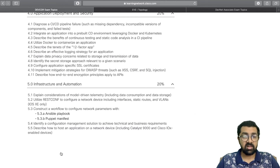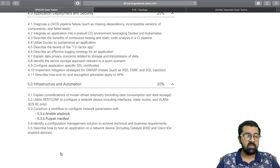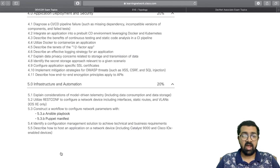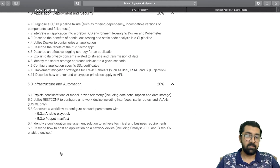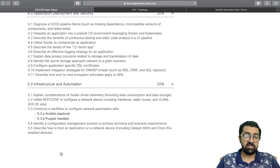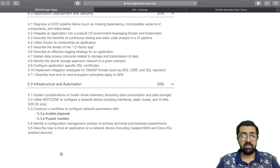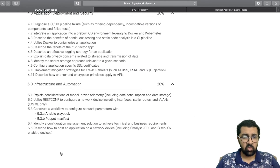You'll learn how to identify the right configuration management solution — Ansible or Puppet — and understand the pros and cons of each in a production network. The section wraps up with application hosting on network devices, either on Catalyst 9000 or Cisco IOx-enabled devices, which provide a pre-built Linux Docker container on the Catalyst 9000.